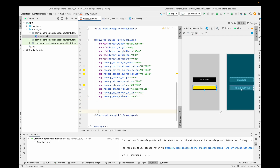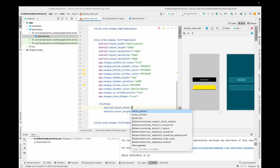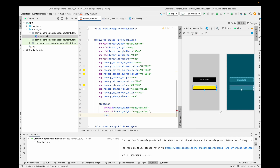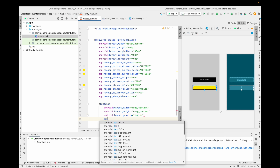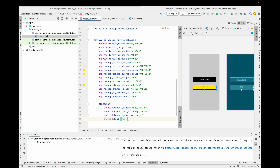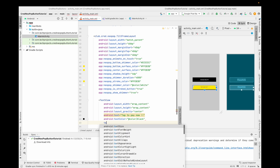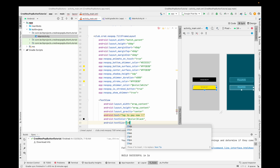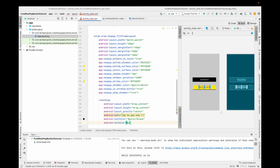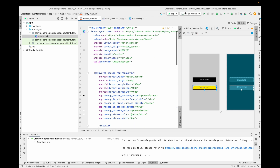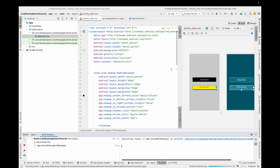Inside the TiltFrameLayout, add a TextView with wrap content for width and height, layout gravity center. Set the text to 'Tap to Pay Now', text color black, and text size to 20sp. This small project is now done — let's run the app and see how it is working.